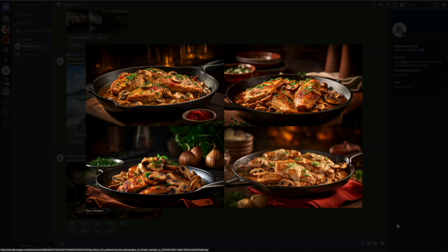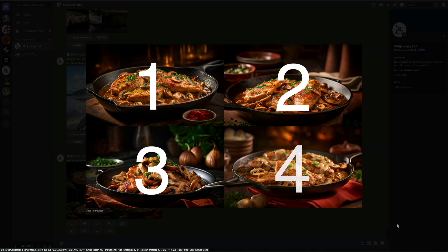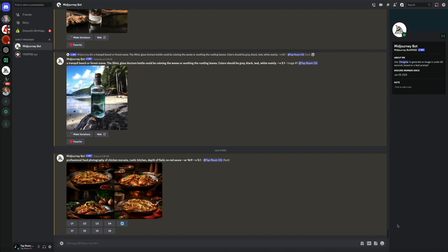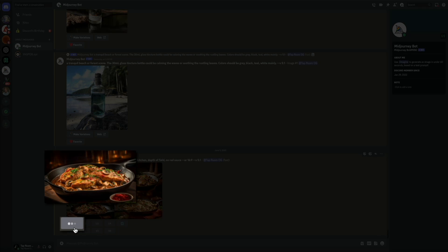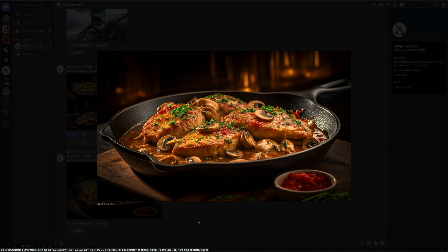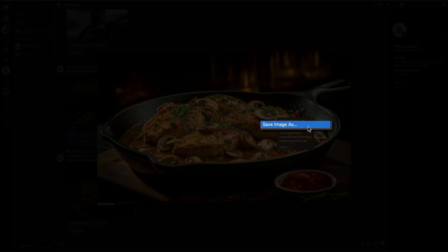It's pretty addictive and fun once you get used to how everything works. I like the first image in this grid — each image is represented by a number one through four. To separate one image from the group you'll use the upscale feature by clicking the U1 through U4 buttons. I'm going to use image number one, so I'll click U1. In a few short moments we'll have an enlarged version separated from the grid. To download it, click on it, right-click, select 'Save Image As,' rename the file and save it. We now have our featured image.